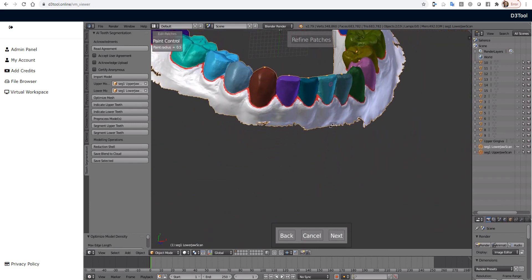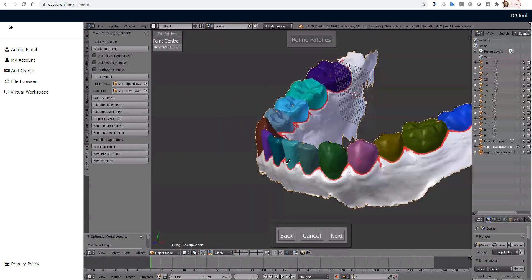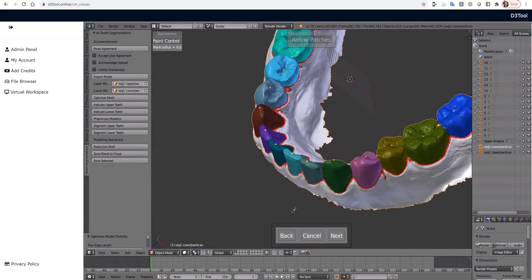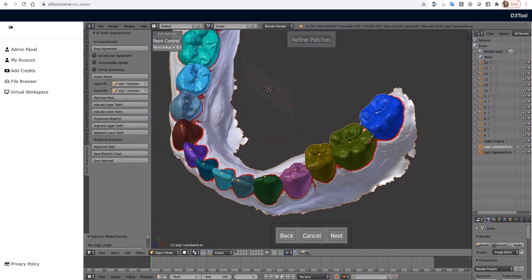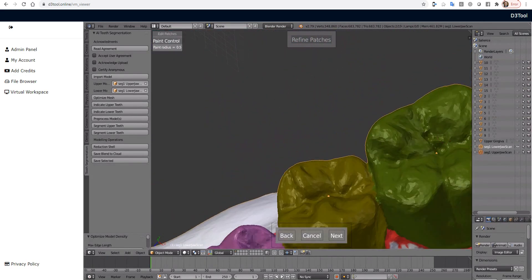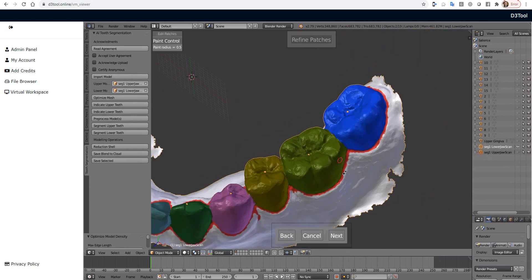Great. So now all of our lower teeth are segmented, this little area here that we missed. Not a big deal. Left click and paint. And we could also probably get away without even bothering with that. Again, 10 out of 10.